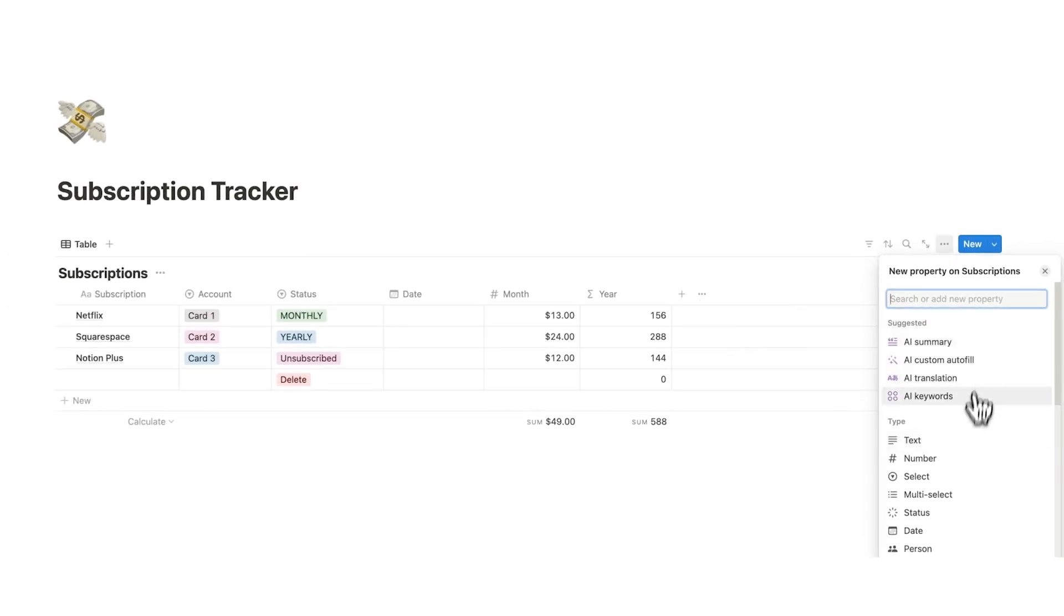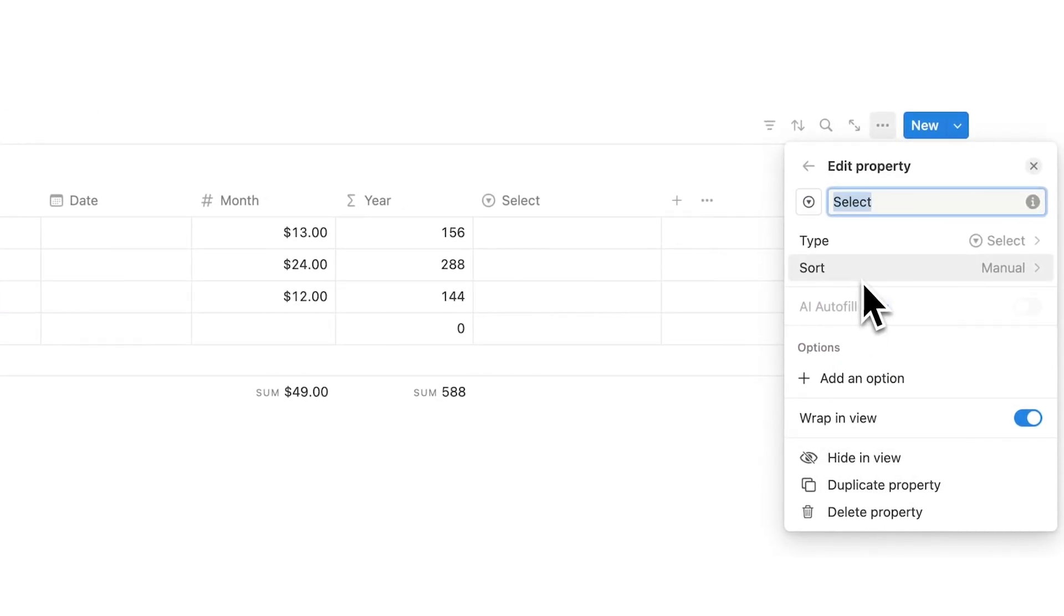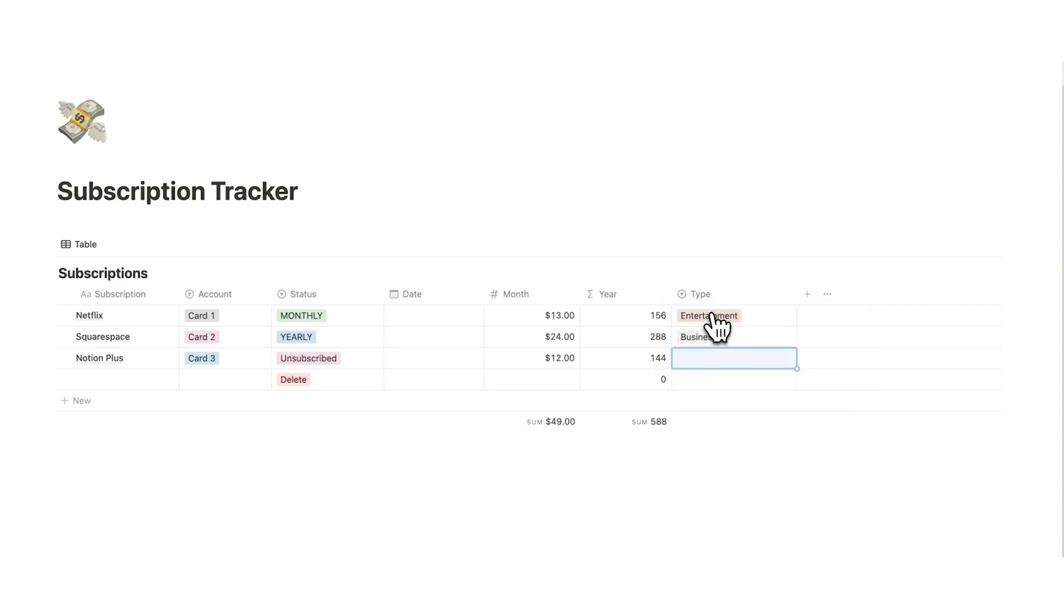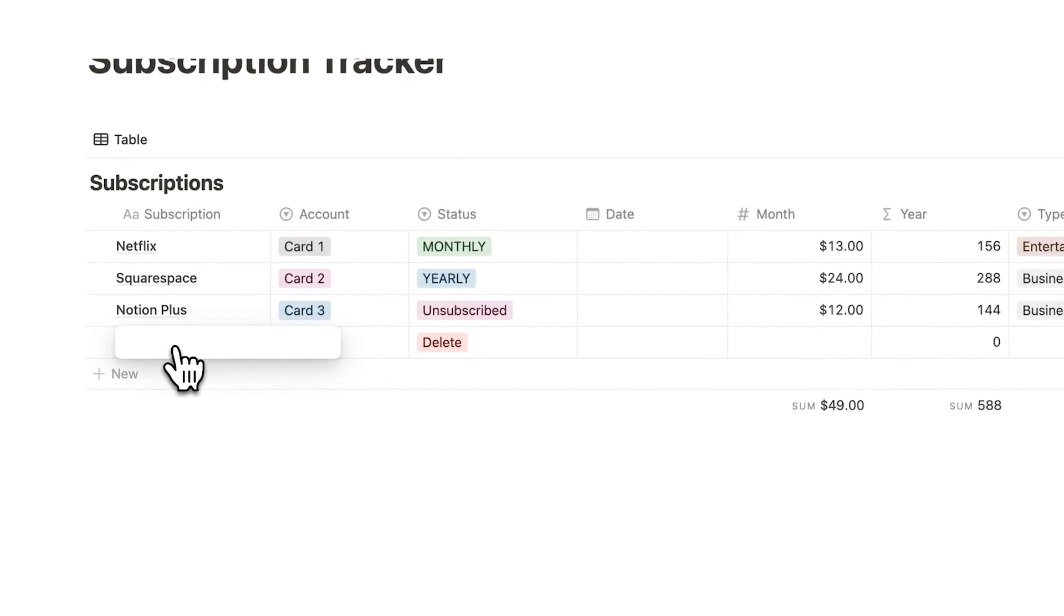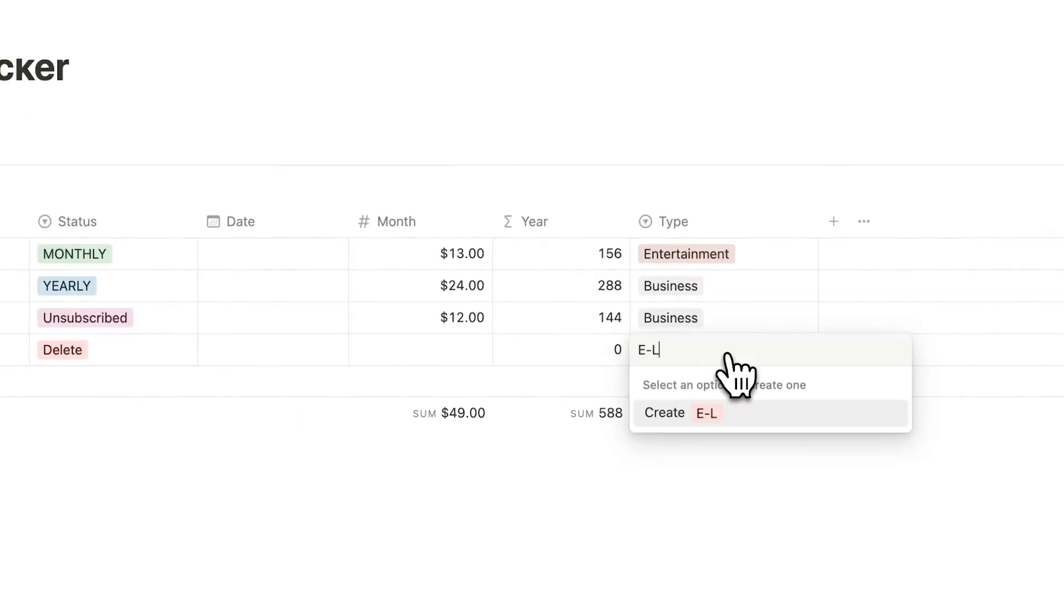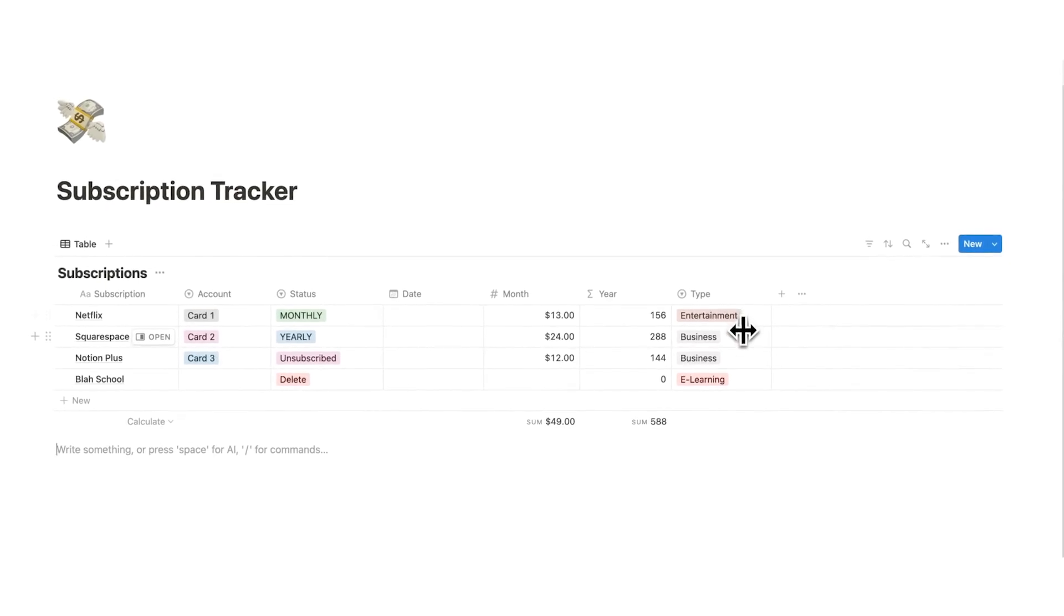So we'll click on the plus again and click on select. And this I will just call type. For Netflix, I will write entertainment, Squarespace, let's say business. Notion Plus, that can also be business. And then I'll add another one here. We'll call it Blast School. And this will be eLearning. So now we can see the different types. Is it entertainment, business, or eLearning?